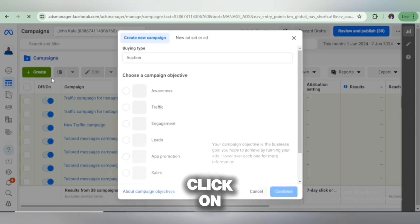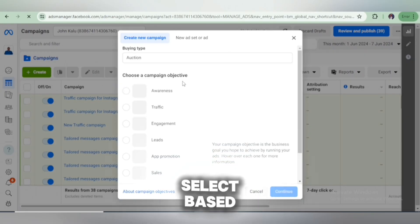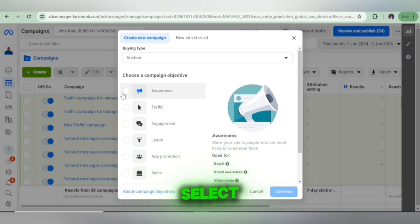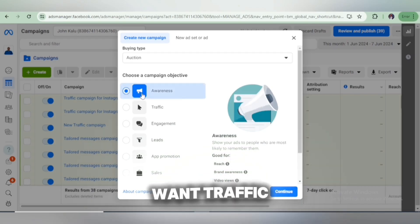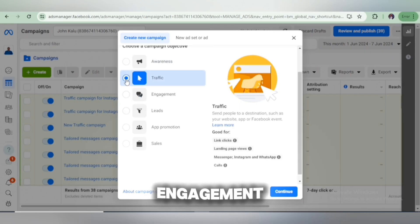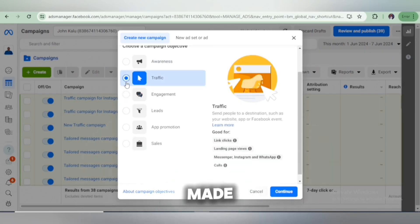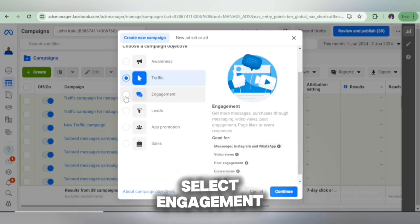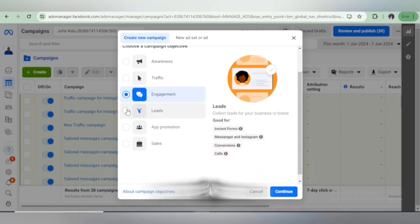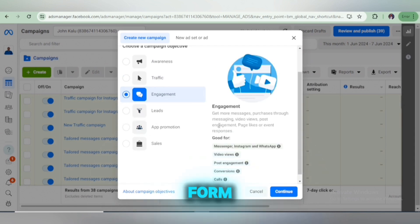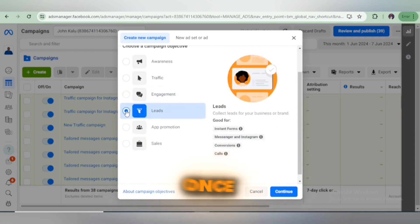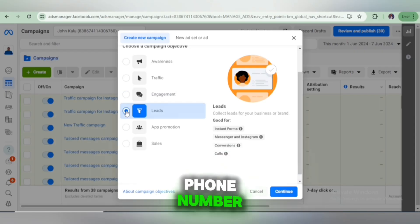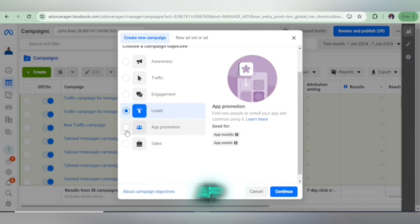Once you click on Create, there are various options you can select based on your objective. If you want awareness, you can simply select the Awareness button. If you want traffic, select that. If you want engagement on your post — maybe you've already made a post and you want people to like, comment and share — you can select Engagement. Or if you want leads, maybe you've already created a sign-up form or Facebook instant form, then select Leads so people can click and add their mobile number, email, or name.